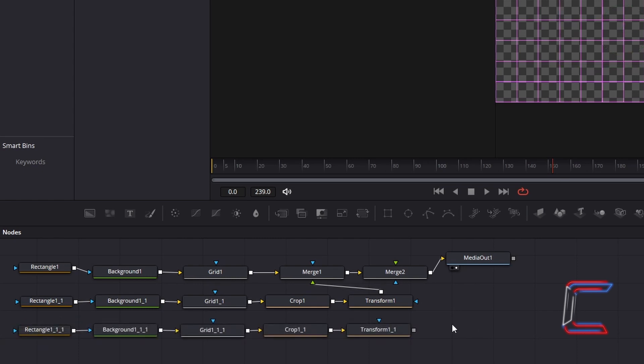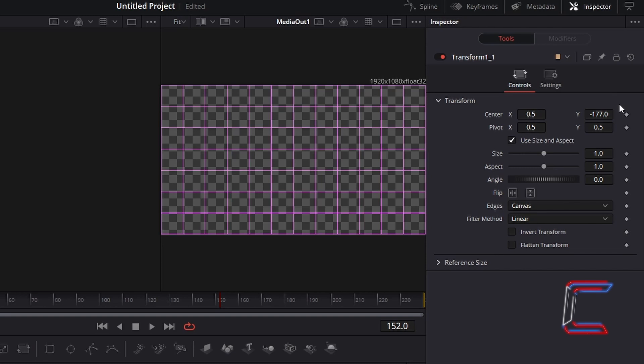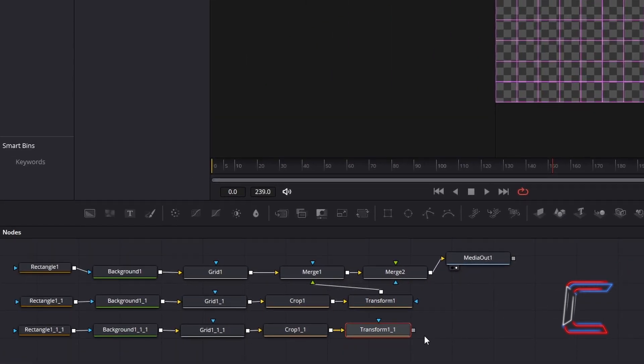Deselect your Duplicate nodes. Now select the Duplicate Transform node. Under Inspector and Controls once again, to move the horizontal line to the top of your grid, change Centre Y to the opposite value, in this case here it will be 177. Connect the Duplicate Transform node to the green foreground arrow by Merge 2.